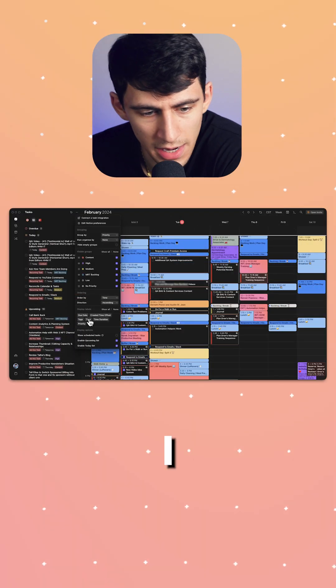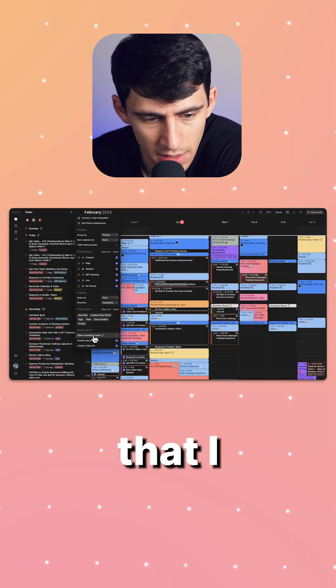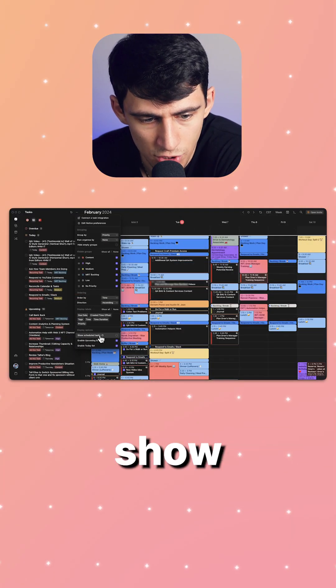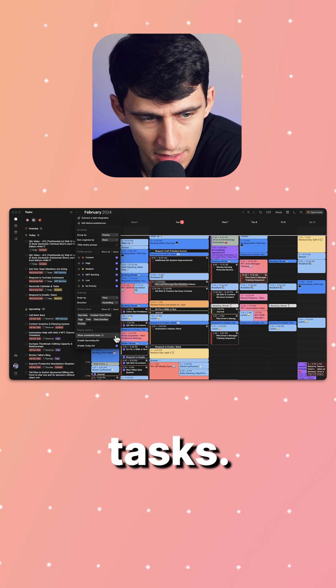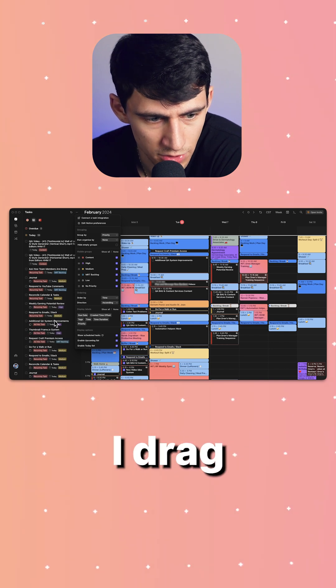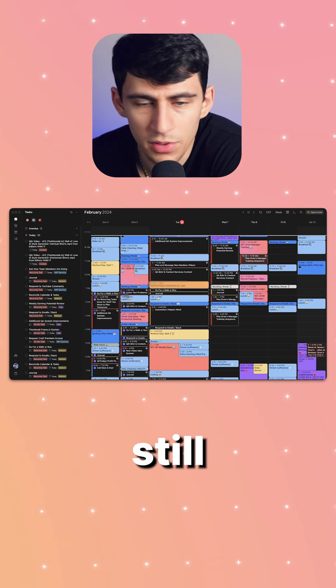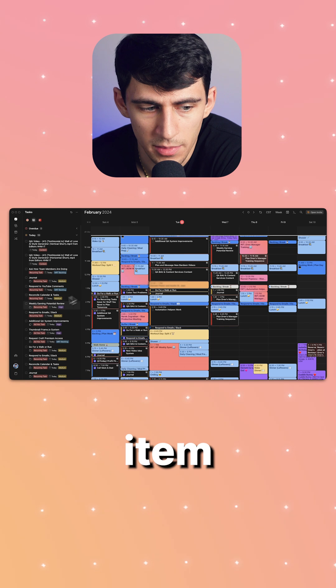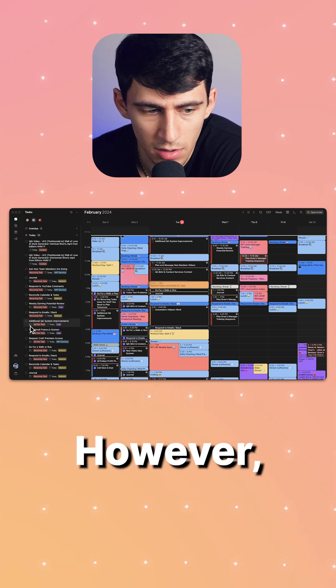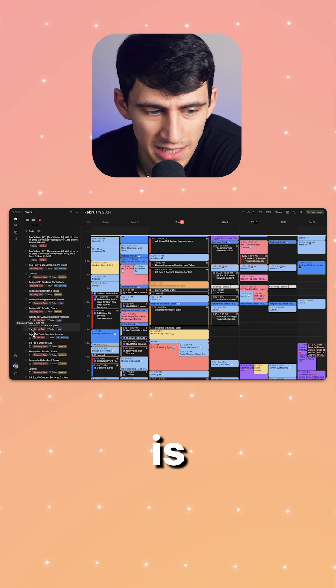As you can see here, I currently have it set up so that I unchecked 'show scheduled tasks,' but by default when I drag something over here, it still keeps the item on the sidebar. However, it showcases when it is scheduled on the calendar.